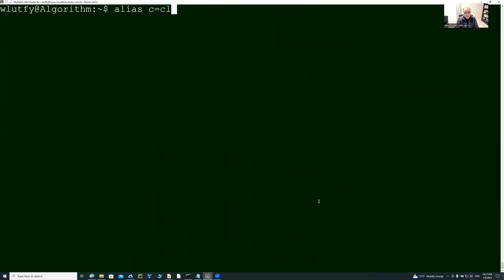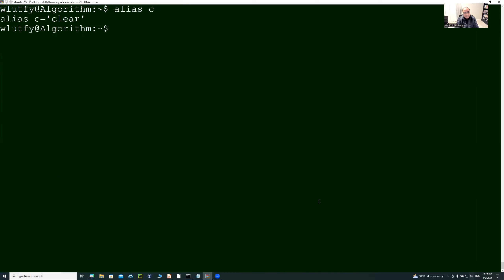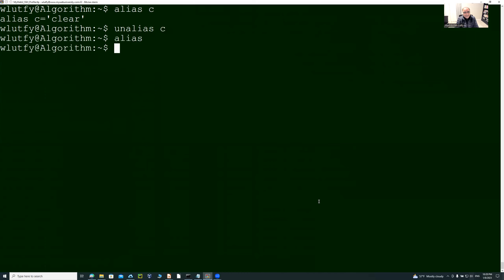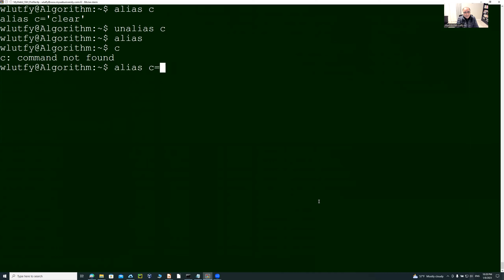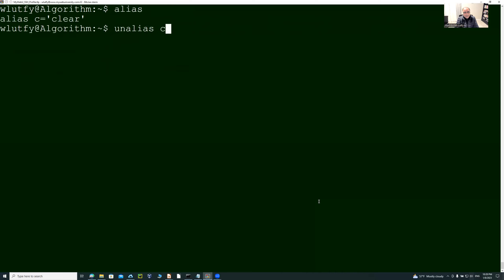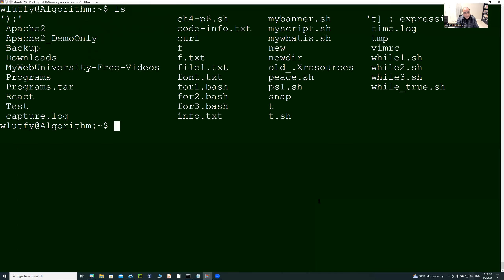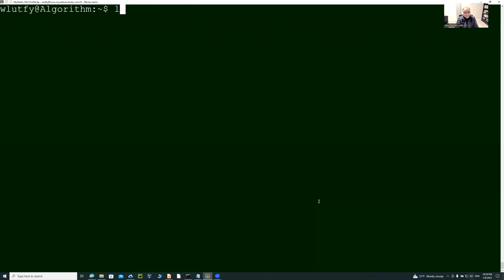If you create an alias, you say 'alias c=clear.' Now you type 'ls' and then just type 'c,' and it will clear things because your alias c is set to clear. If you type 'alias' with just 'c,' that alias is not there. If you type 'c' without defining it first, command not found. But if you say 'alias c=clear' and then say 'c,' it will just clear it. If I don't unalias it, instead of typing 'clear' or pressing Ctrl-L, you can just type 'c' — one character.